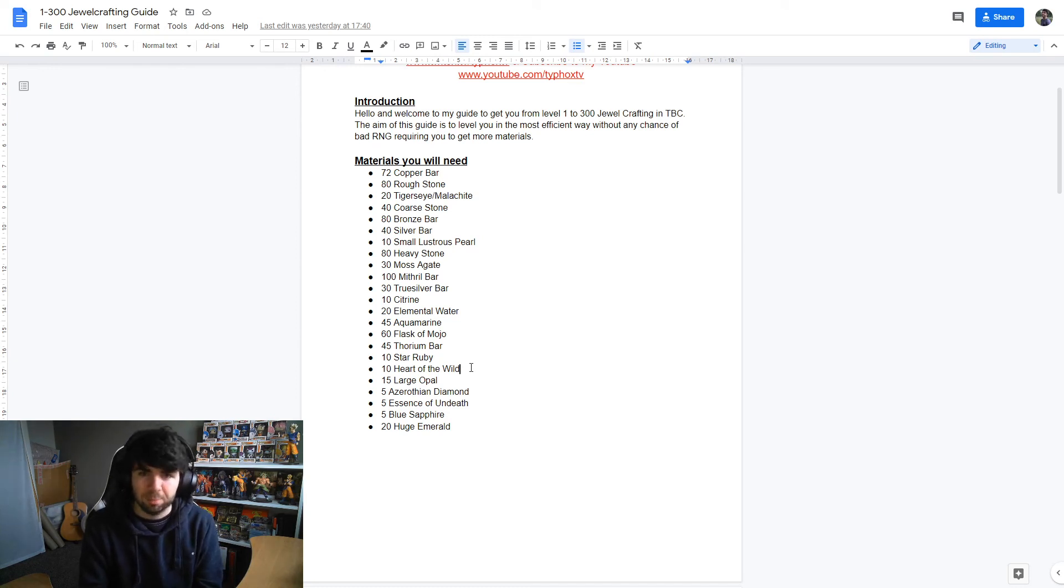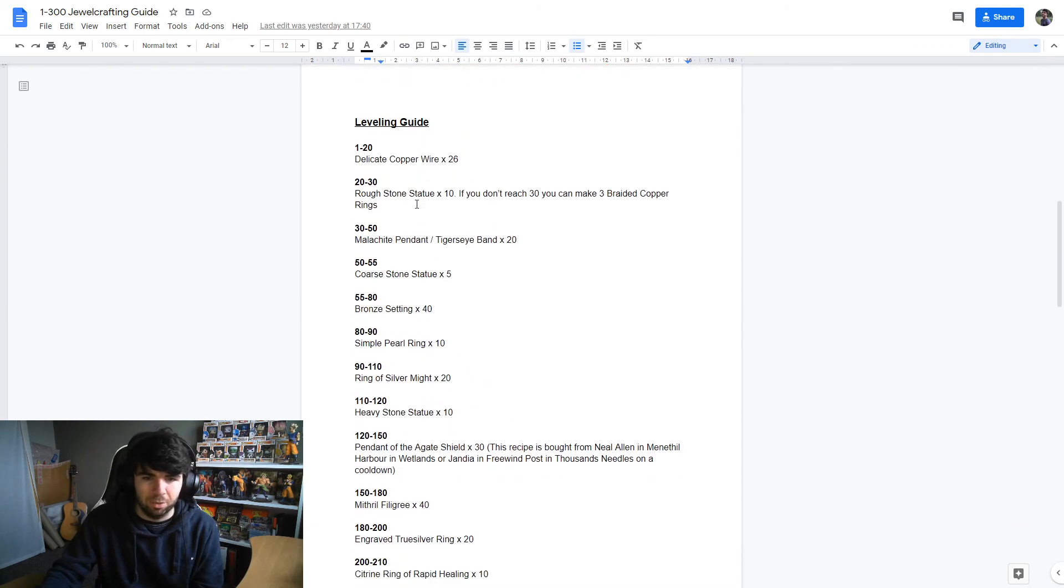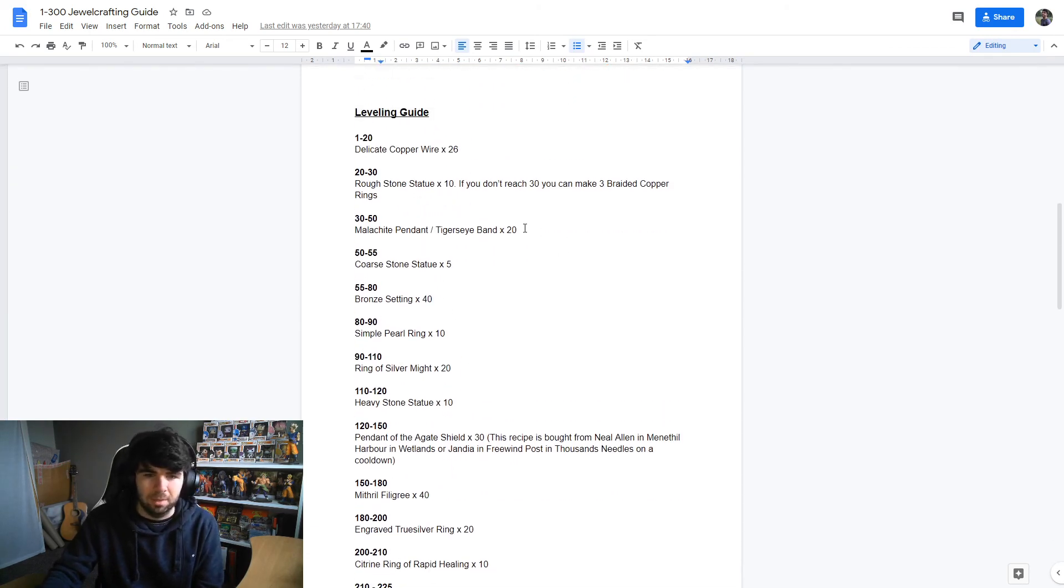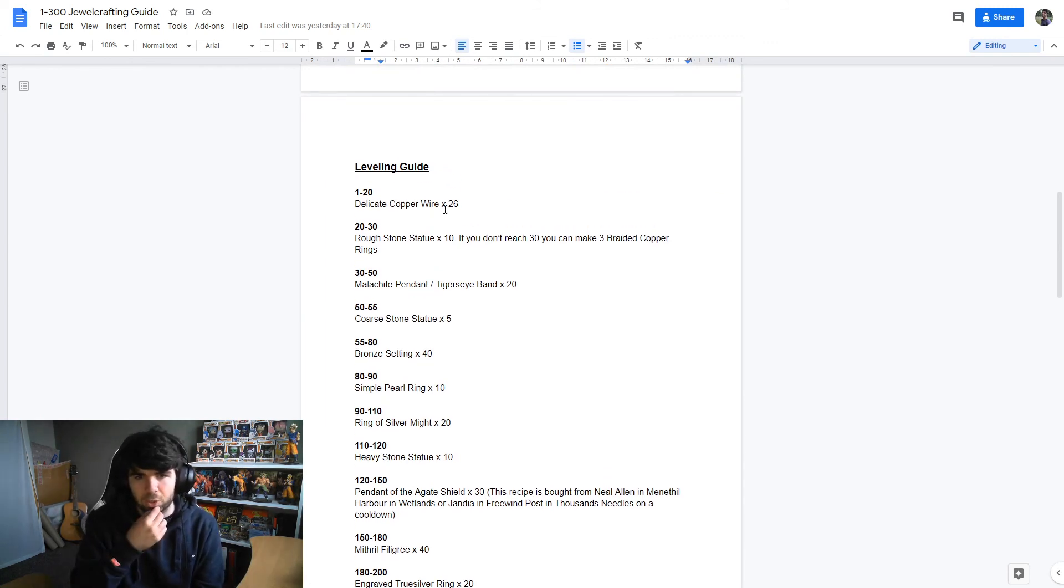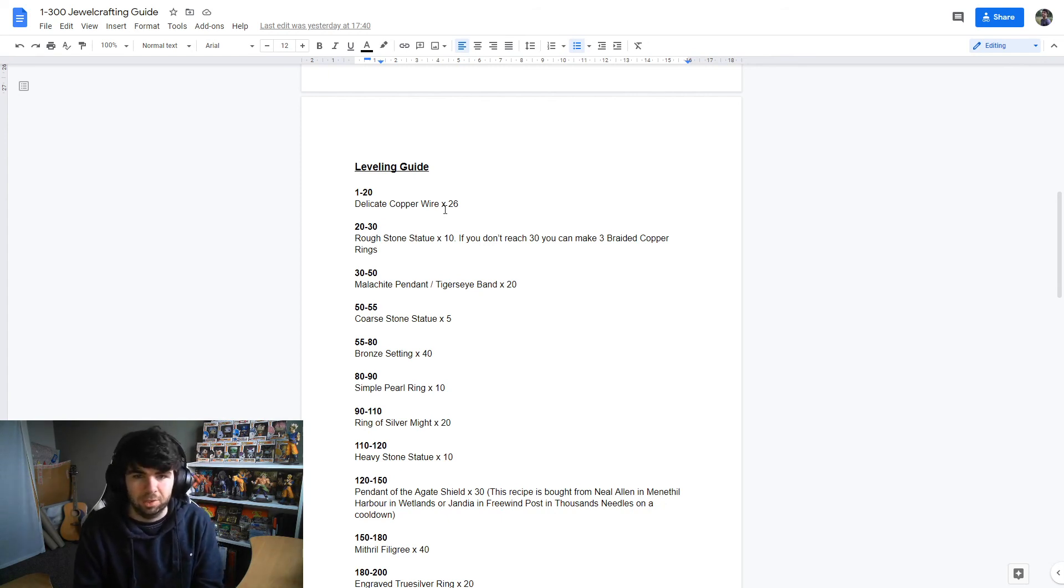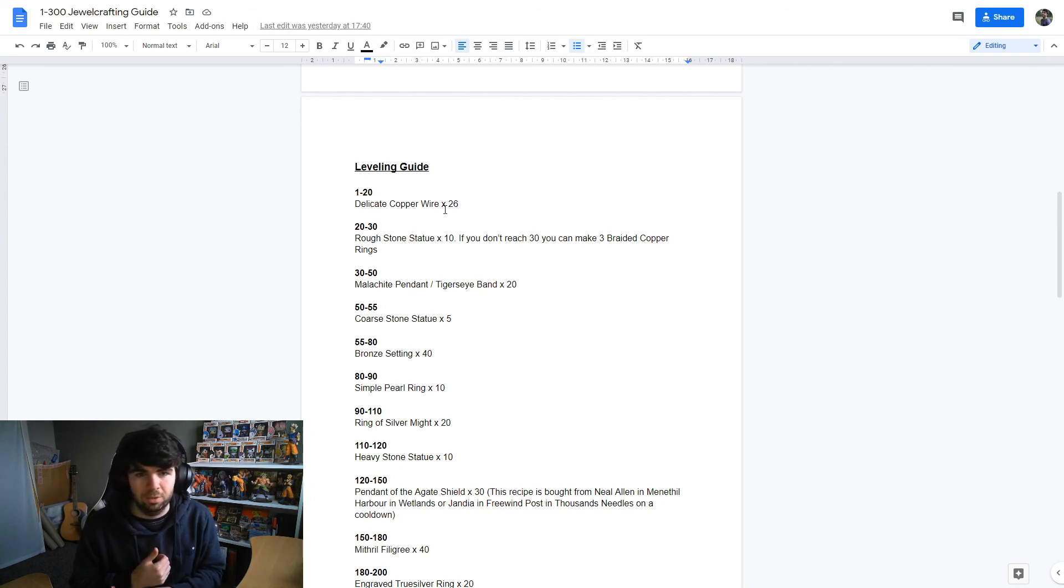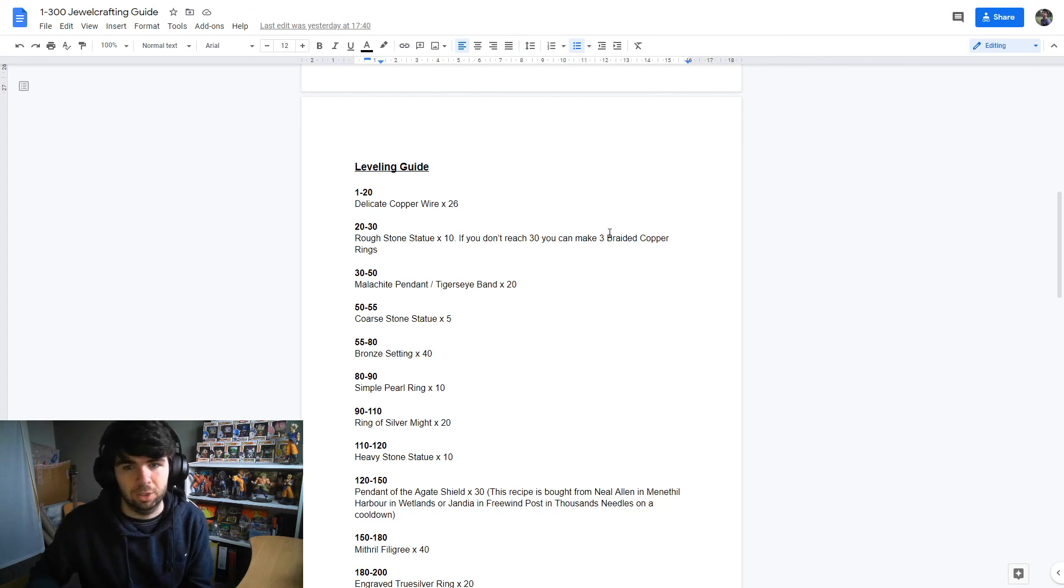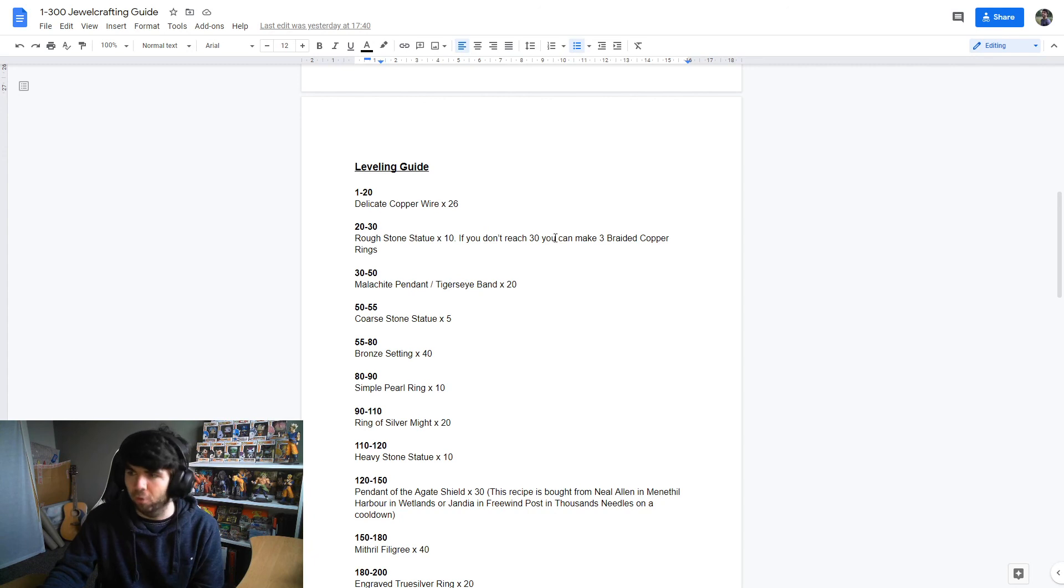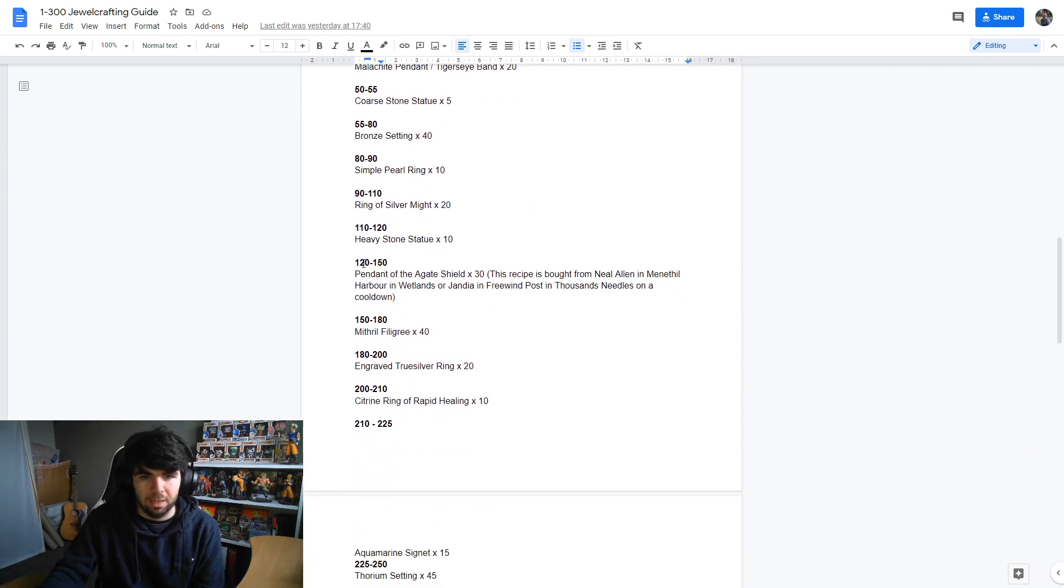That's pretty much it guys, in terms of the guide that I can think of. In terms of the plan, I could run through all of this, but it all kind of makes sense. The only niche things I want to talk about is at the start, where you make more delicate copper wire than you probably need to. And this is mainly so that if on the Rough Stone Statues you roll low, out of the 10 that you make, you should be already above 20 going into making the Rough Stone Statues. And then if you need to, you can have three Braided Copper Rings, which are orange level, which will get you to 30 for sure. This is kind of overcompensating for what you really need to do.